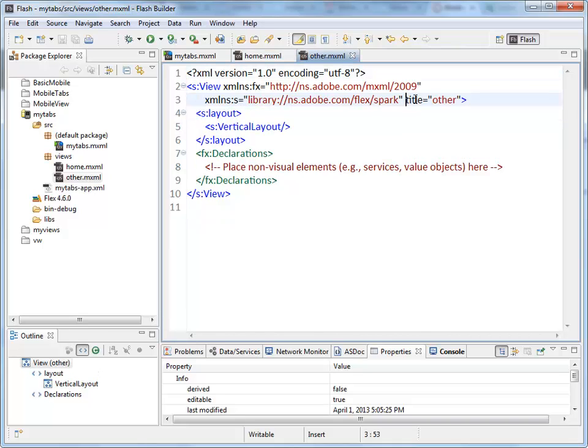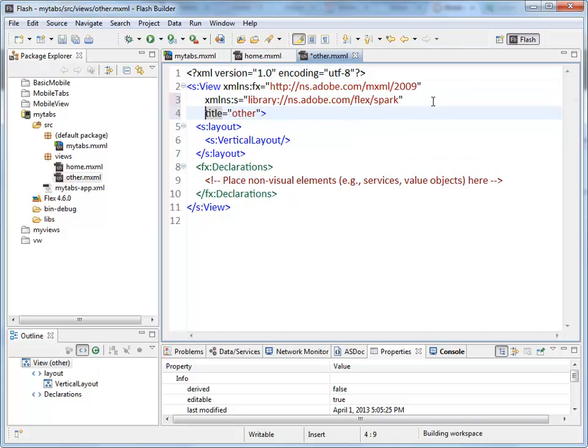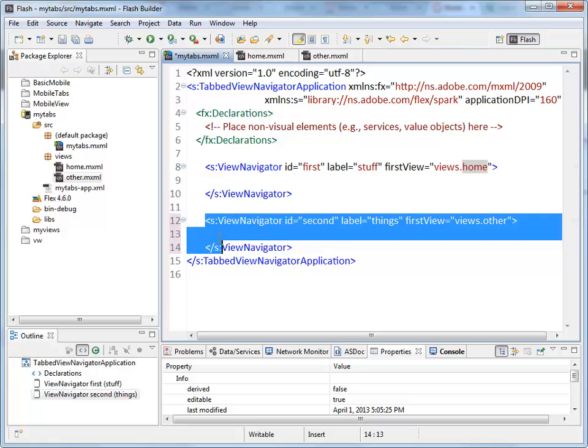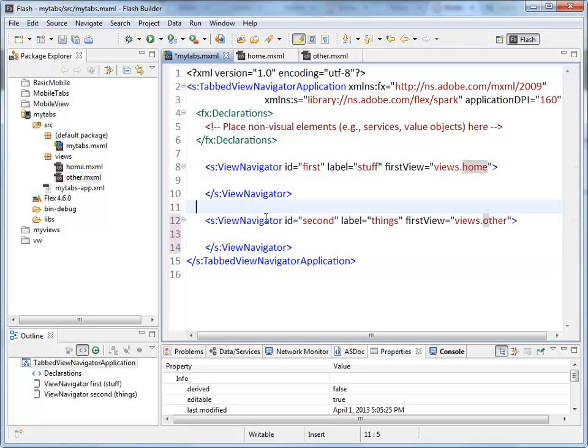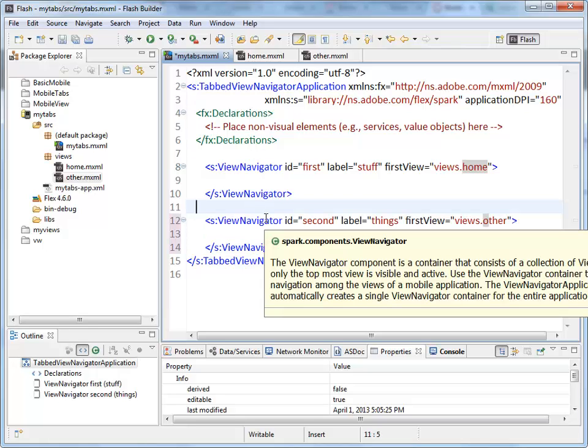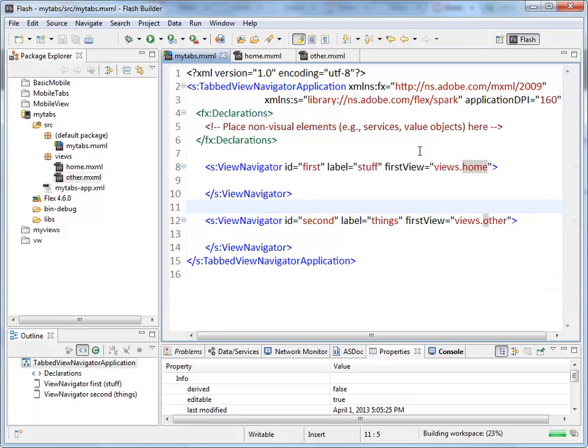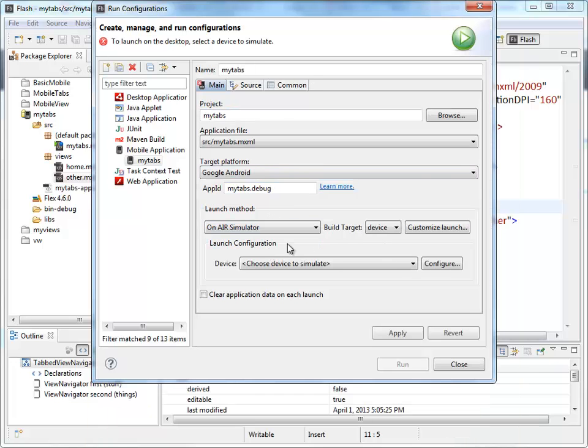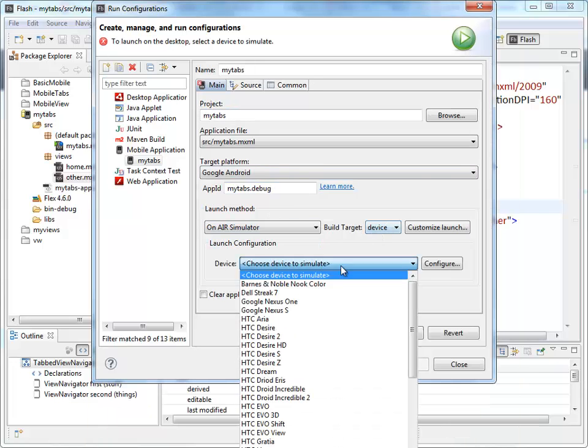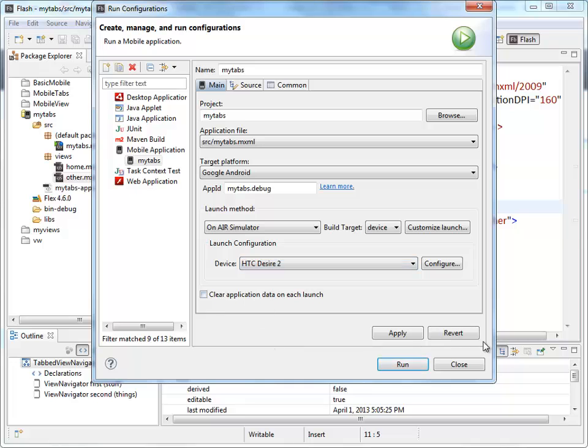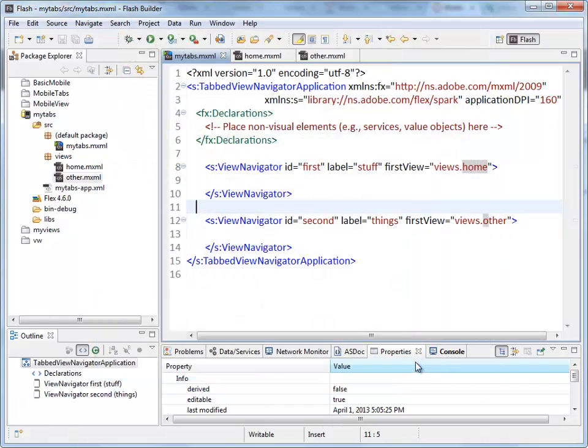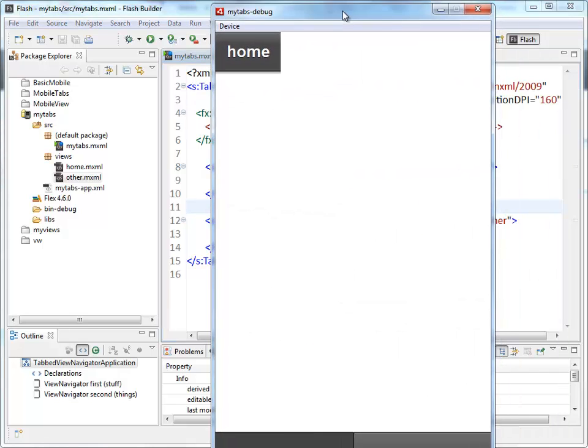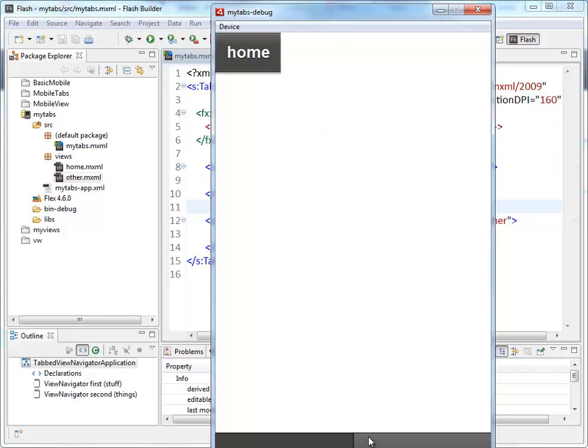Now you'll see that in a lot of Flex code examples, people do this with their attributes. They line them up vertically. It makes it much easier to read the code. So I have two View Navigators, which basically means two tabs. If I wanted, I can put some content inside here to make that appear on the Views as well, but I'm just going to start with this. So Google Android on my Air Simulator. I'll pick that. HTC Desire. No real reason other than just it happens to be in the right place to click on.